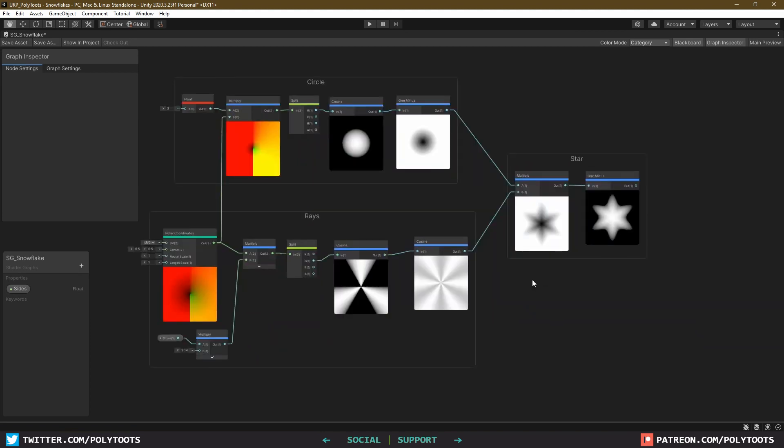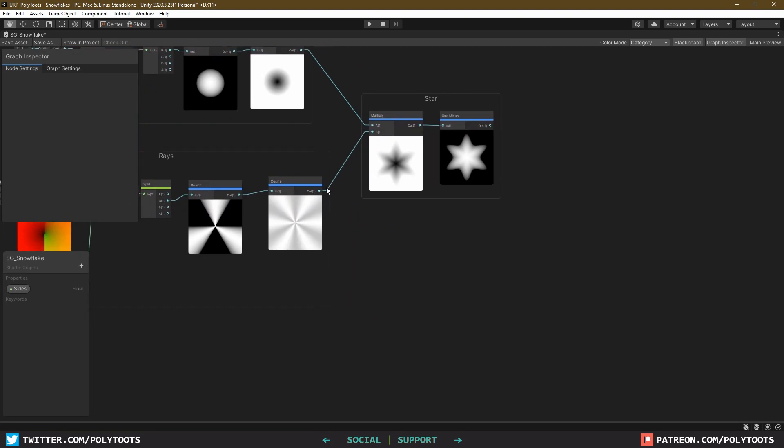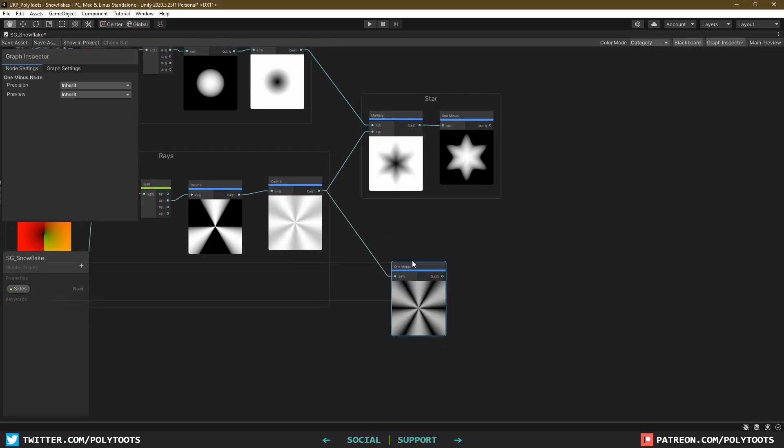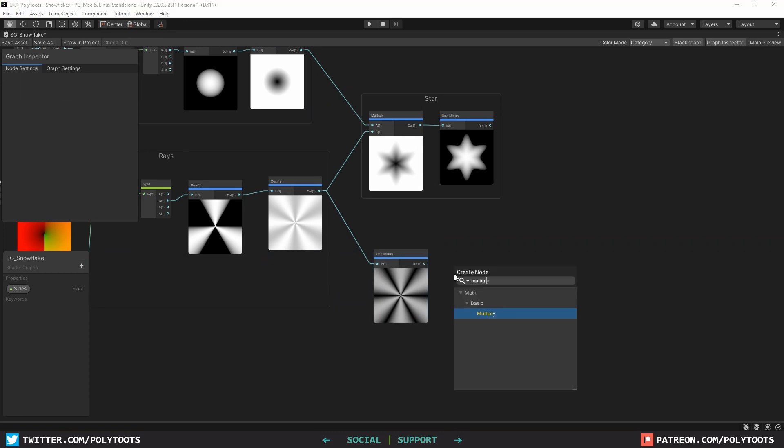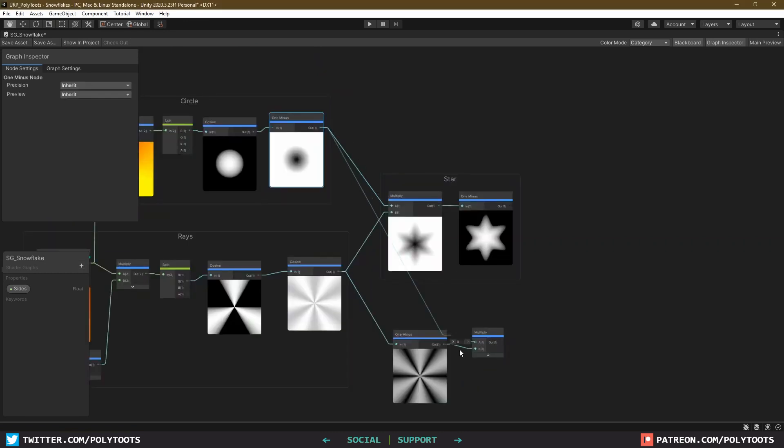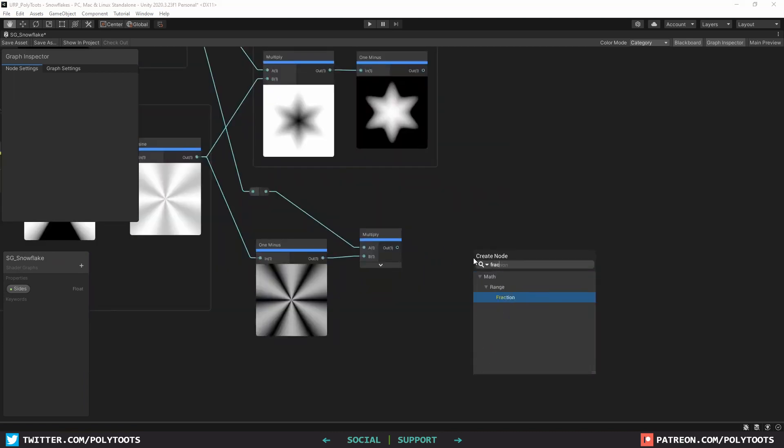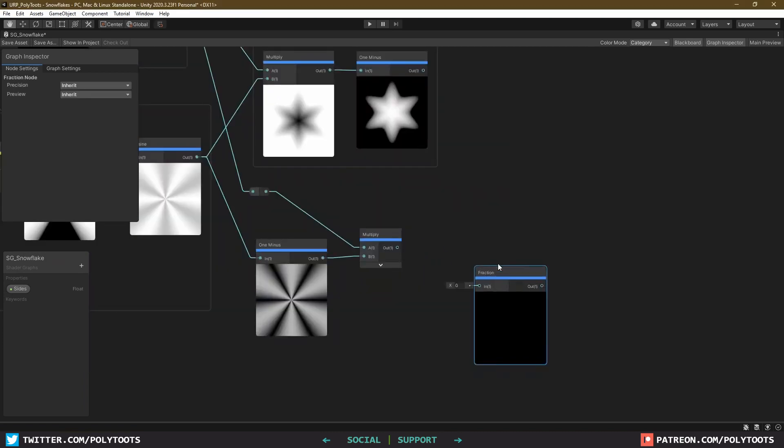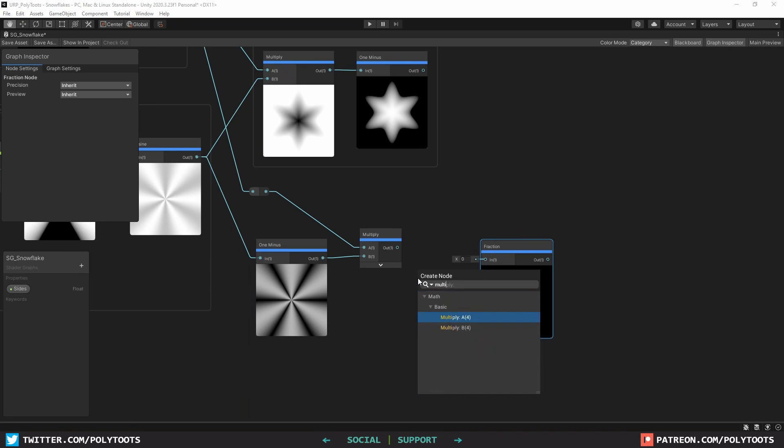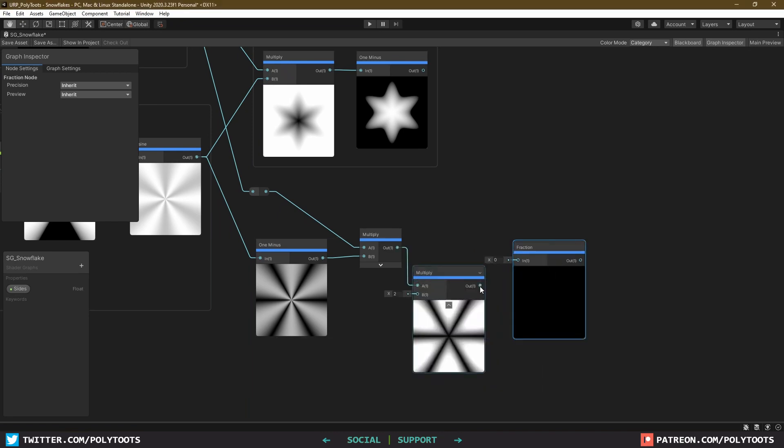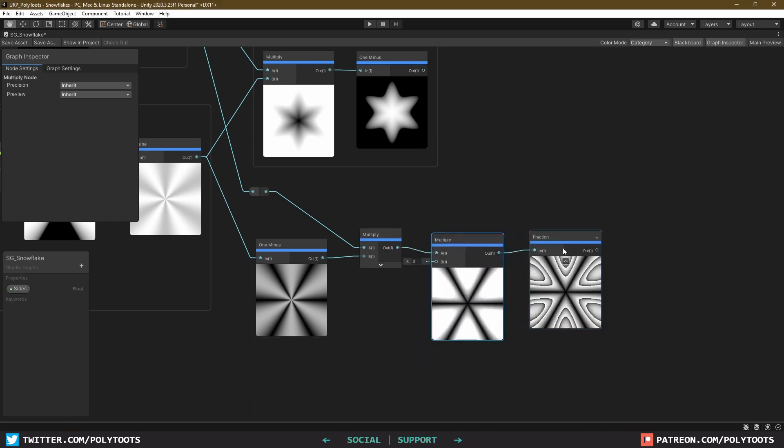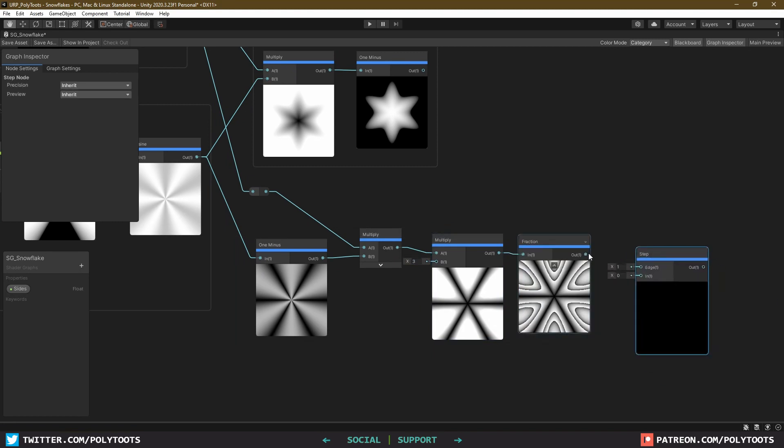Next up, we'll start making the icy branches of this snowflake, and we'll start by 1 minusing our ray cosine, and then multiplying it with our circle mask. Next, we want to make a fraction of this, and just like we covered at the beginning, if we multiply our fraction node, it's basically just telling it how many fractions we want it to split into. So the setup here is another multiply into a fraction, and then lastly we'll step it by a value of 0.5.